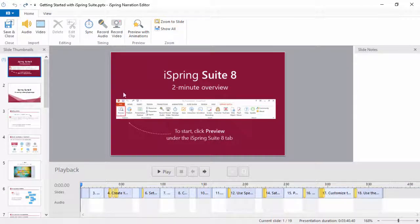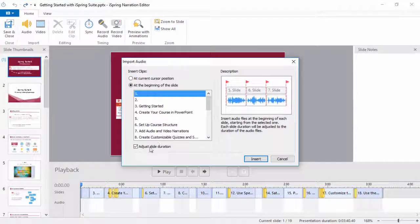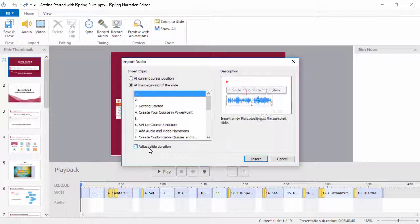Let's go back and reinsert the audio, and this time we won't adjust the duration.